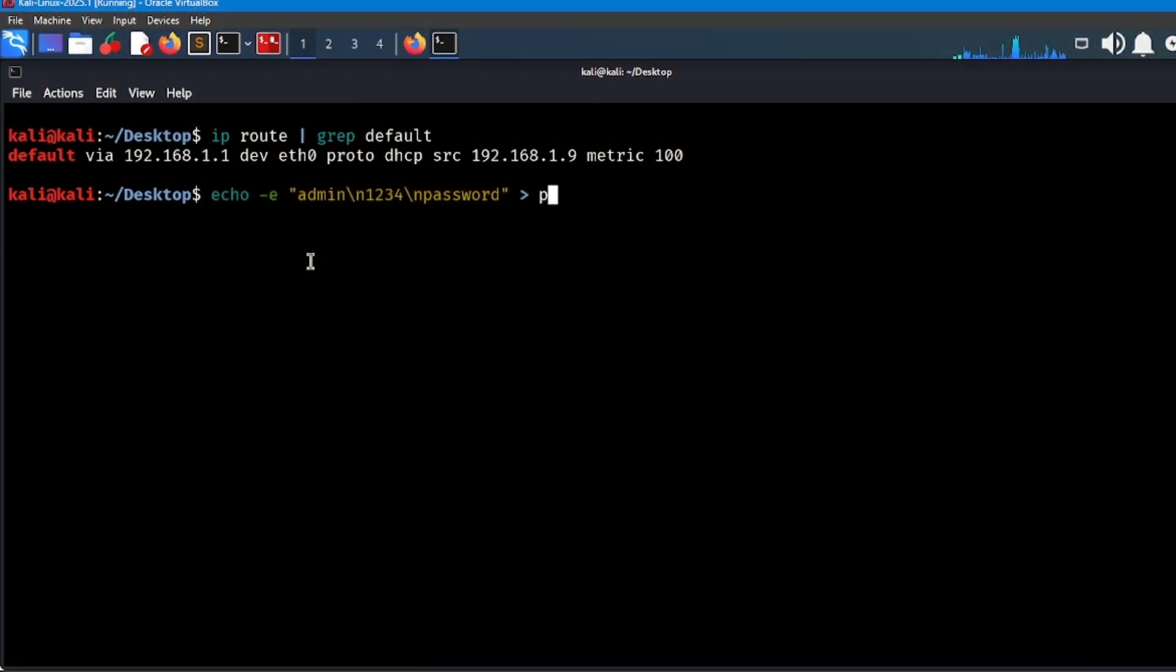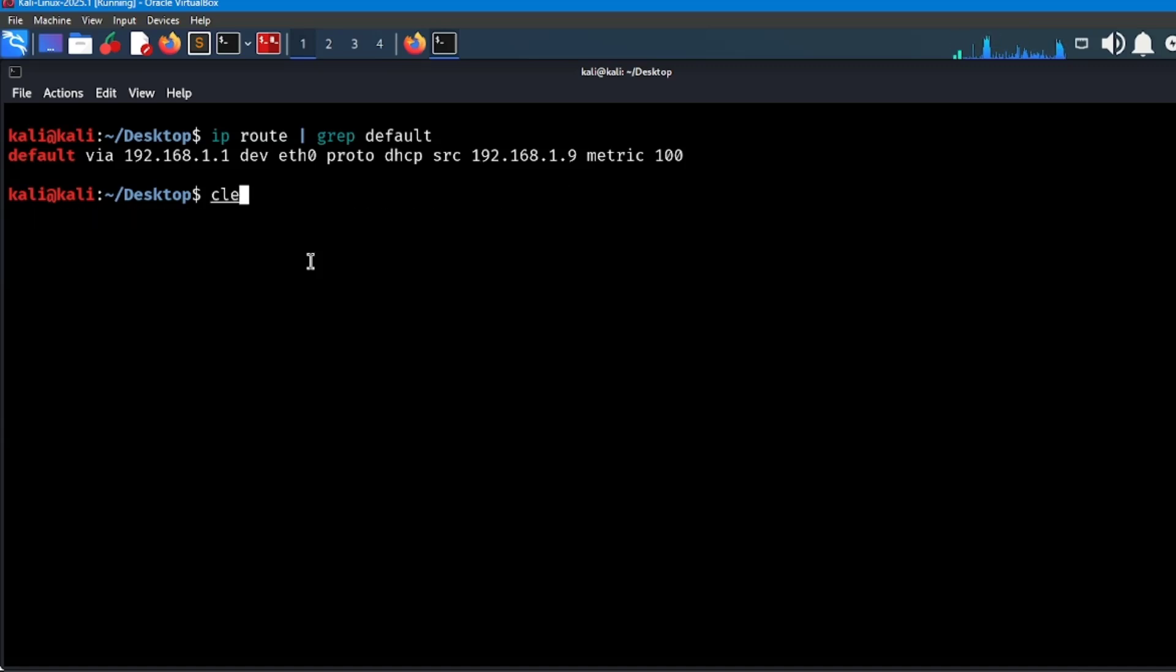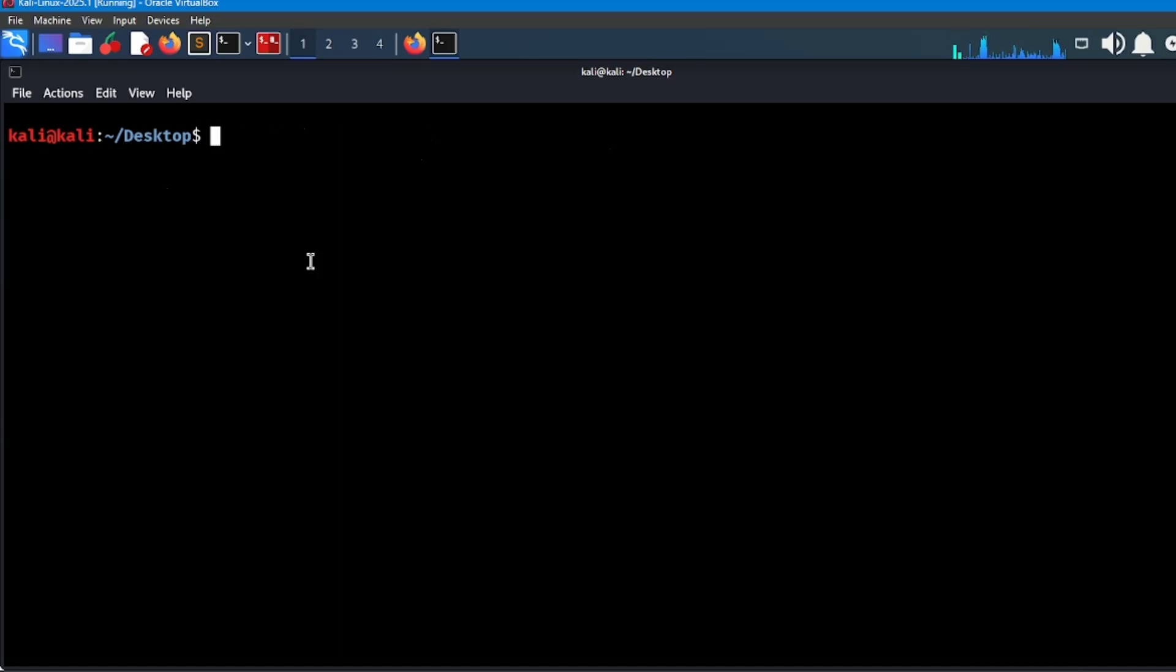After that, type another command: echo admin 1234 password > pass.txt. This will create a password.txt file. We will use these two text files against the router.